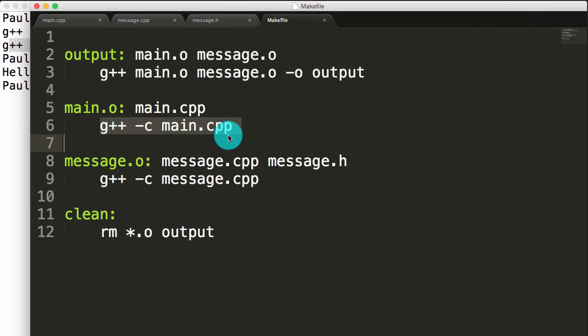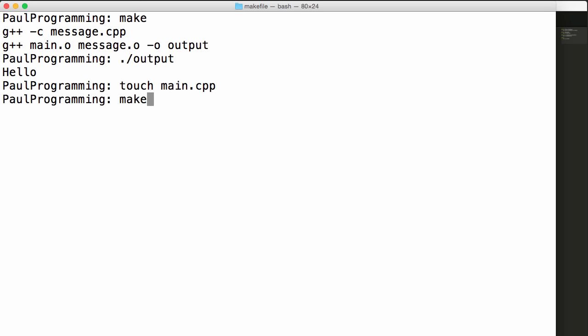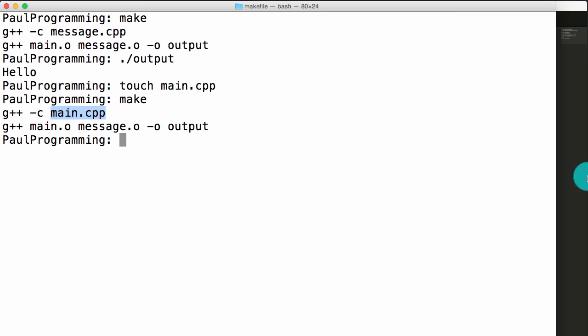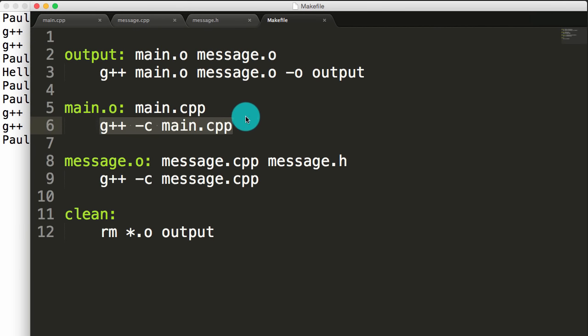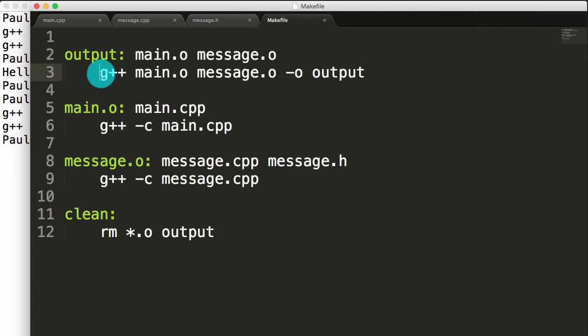Let's make a change in our main.cpp file to see the difference. If I just say touch main.cpp, that's not really going to change the contents of the file, but it will give main.cpp a new timestamp. As far as make is concerned, this is considered a change to the file. Now if I type make again, this time it detected a change in main.cpp, so it invoked g++ -c main.cpp, and then it also detected that a new main.o was created, so it invoked the output rule as well. When we run our executable we should see the hello message again since the only thing we did was update the timestamp.